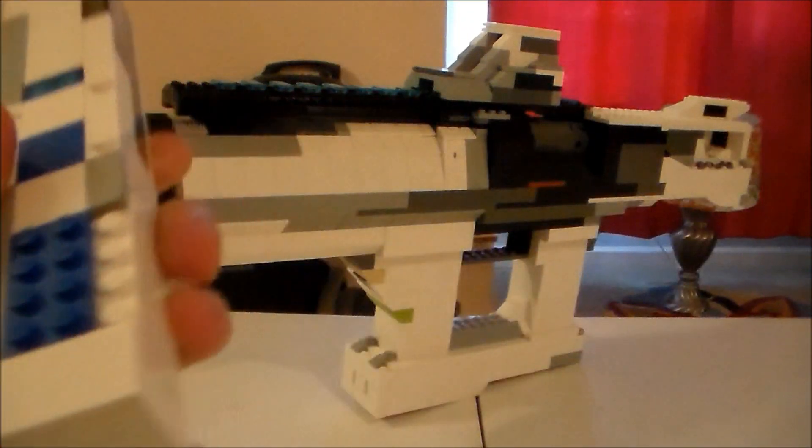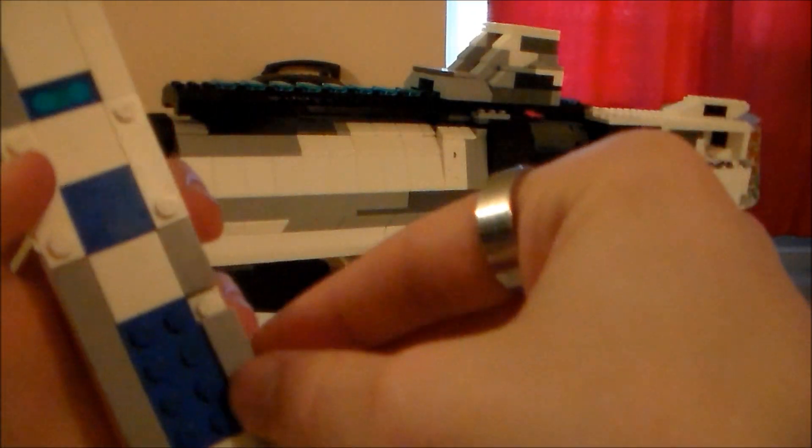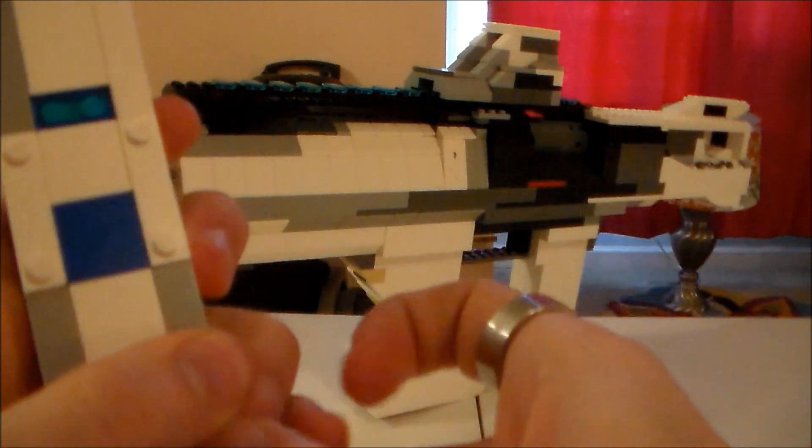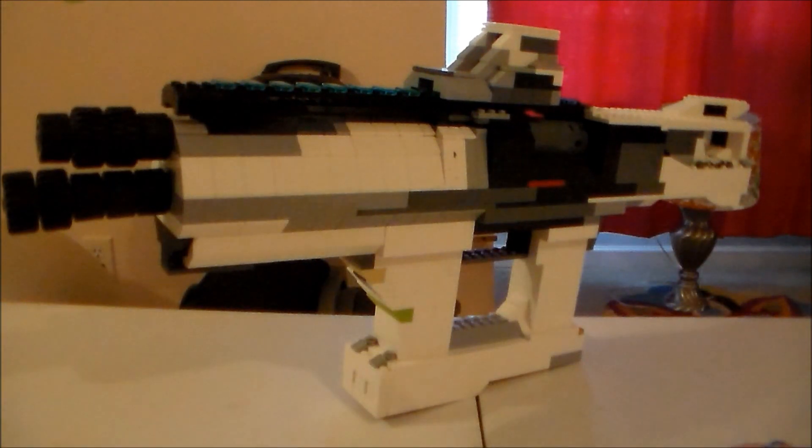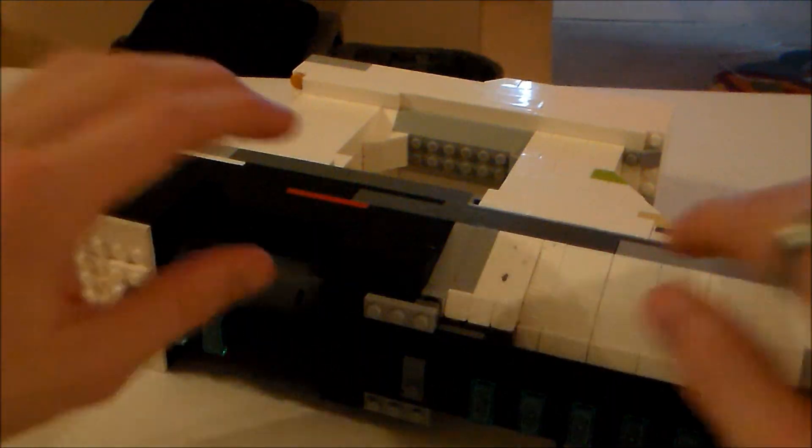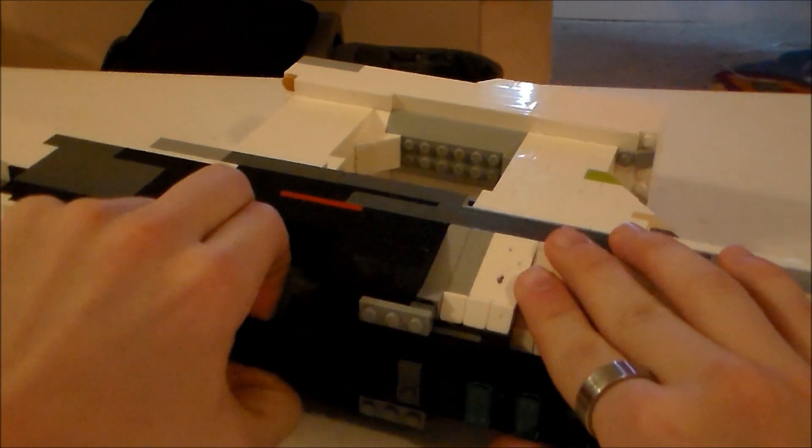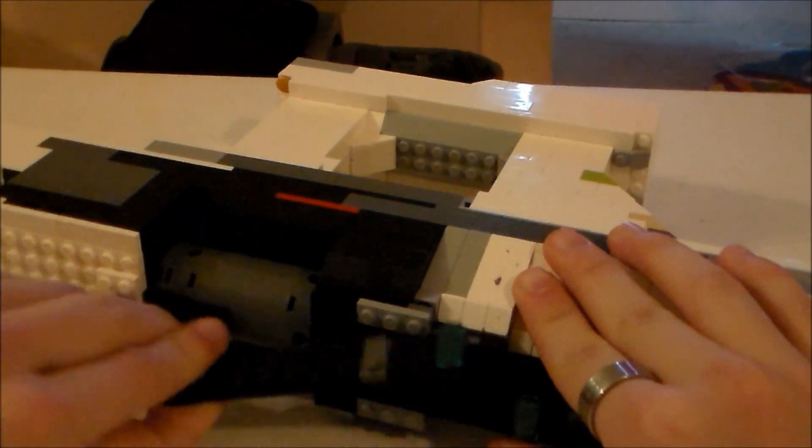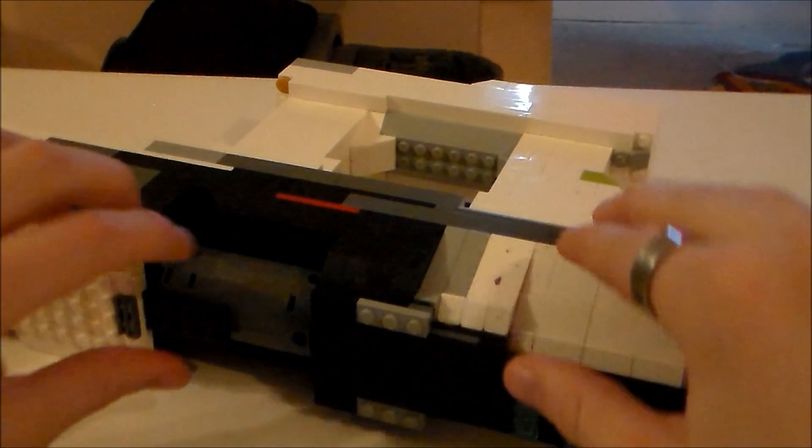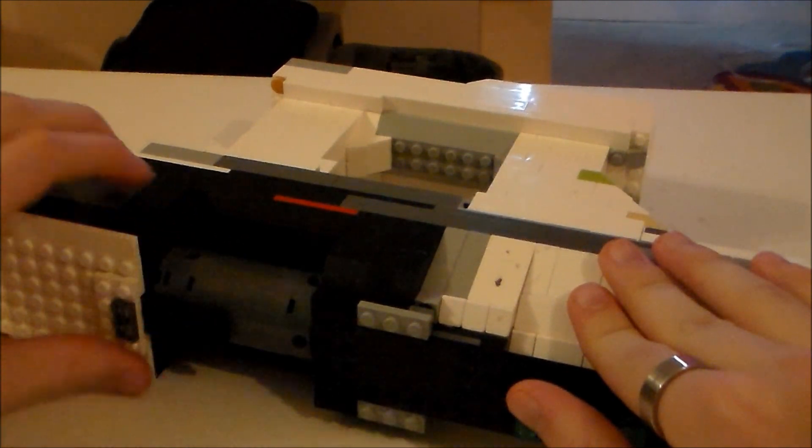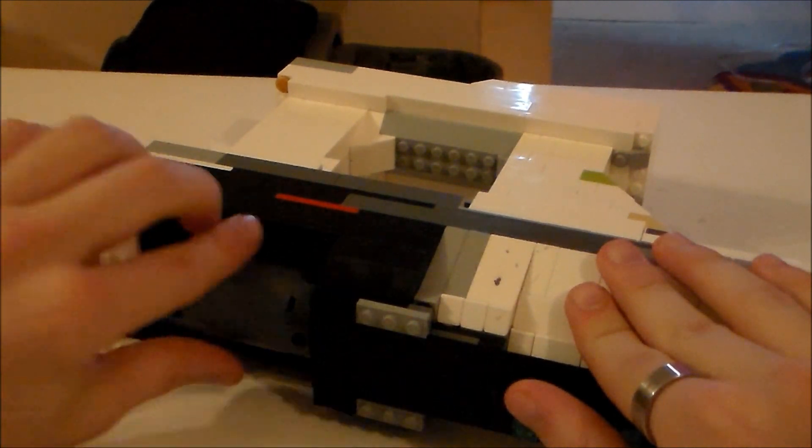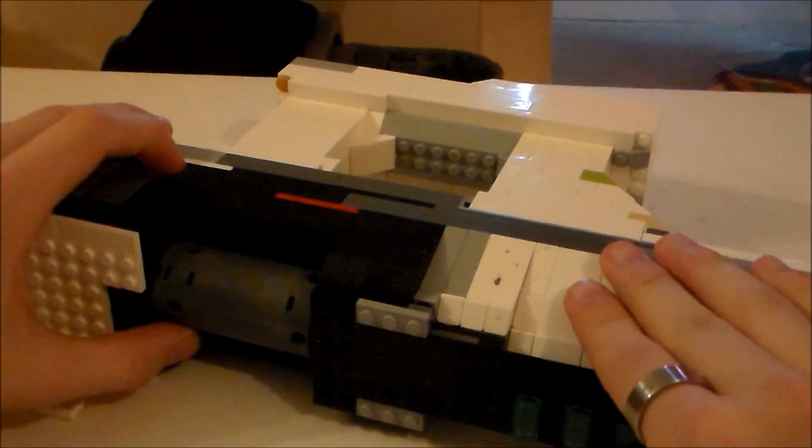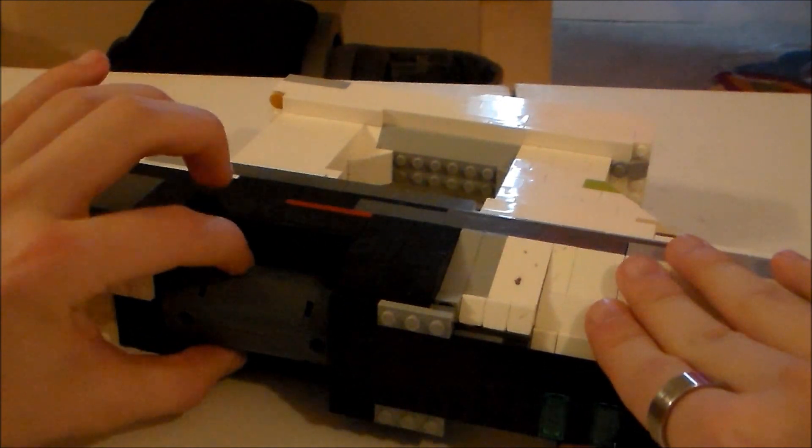But anyways, here's my Lego Fusion Rifle. Right here what I have in my hands is the magazine that goes on the bottom. And right here I'll try to go ahead and take a few parts off to show you some of the detailing that I put on the inside.